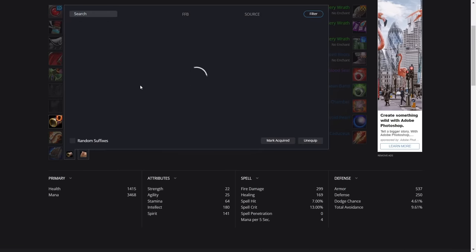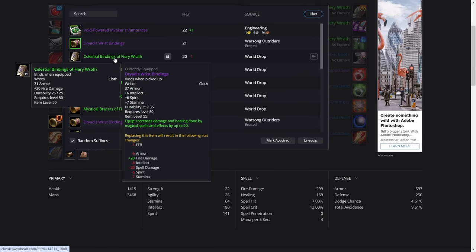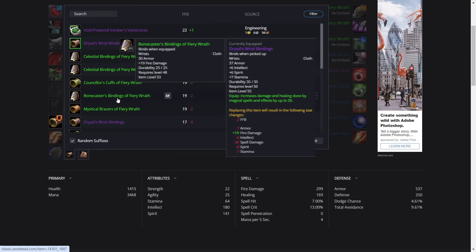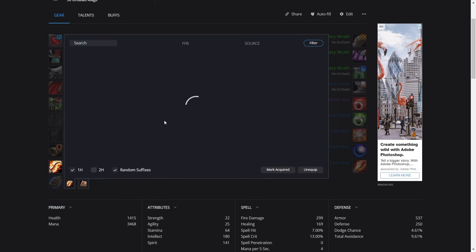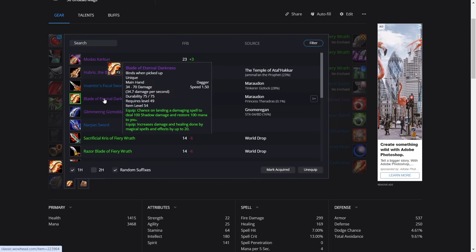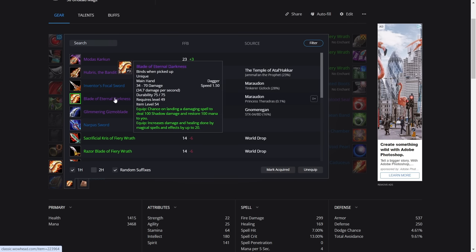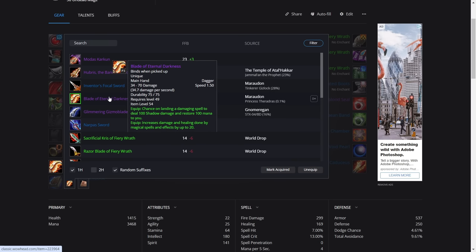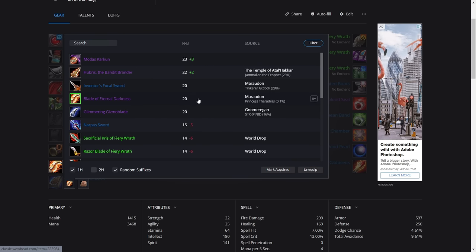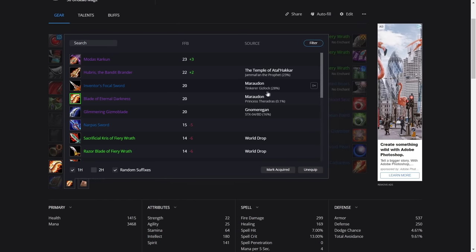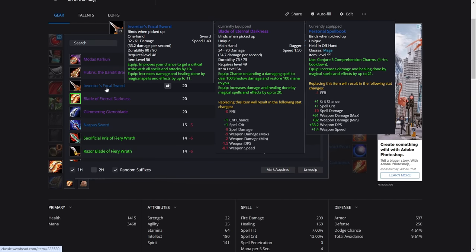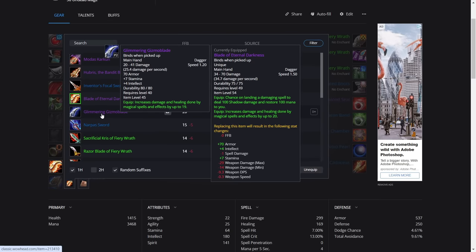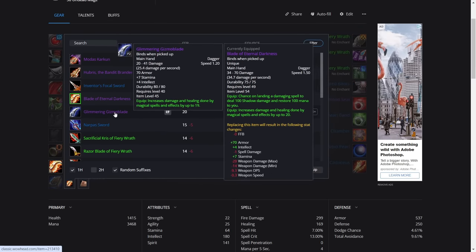For the wrists, it's the Warsong Gulch bracers. If not, you can get these from Gnomeregan. Otherwise, just get the highest Fiery Wrath bracers you can get. Now for the weapon, this weapon from Mara from Princess is the BiS. This is the best in slot regardless. If you have this, it's the best. But as you can see, it's a 0.1 percent chance. I kid you not, I have been and killed Princess solo over a hundred times. I haven't seen it. So obviously it's on the list because it is the best, but you're probably never going to see it. In which case, you can get the Inventor's Focal Sword from Tinkertown in Mara. That should be an easier grind. One percent crit, 11 spell damage. Otherwise you've got the Glimmering Gizmoblade. Between these three, you should have one of these.